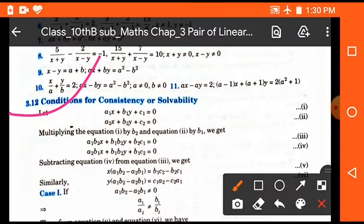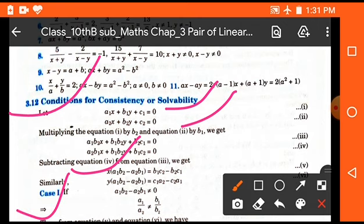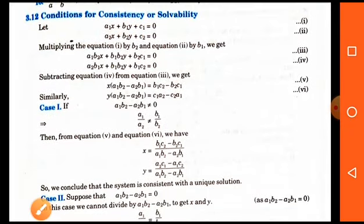Now we will discuss the conditions for consistency or solvability — that is, what are the conditions under which we can solve a system of linear equations. If the equations are in the standard form a1x plus b1y plus c1 equals 0 and a2x plus b2y plus c2 equals 0, we multiply equation one by b2 and equation two by b1 to equate the coefficients. Case one: if a1 upon a2 is not equal to b1 upon b2, then we get a unique solution.